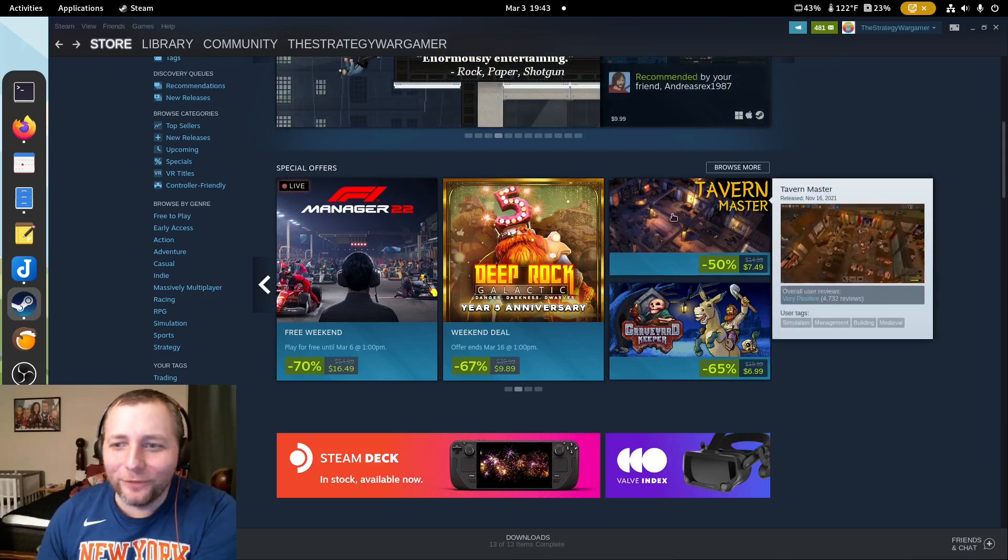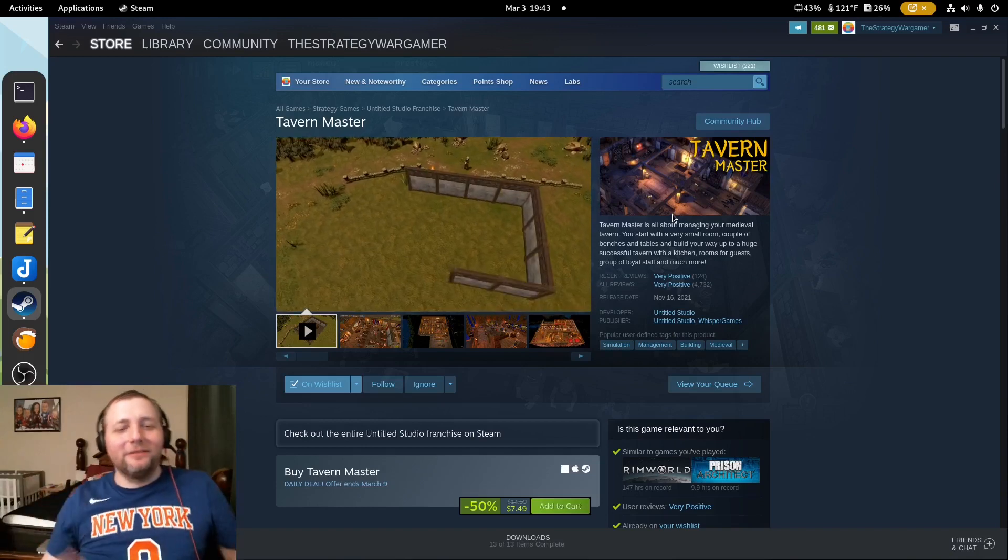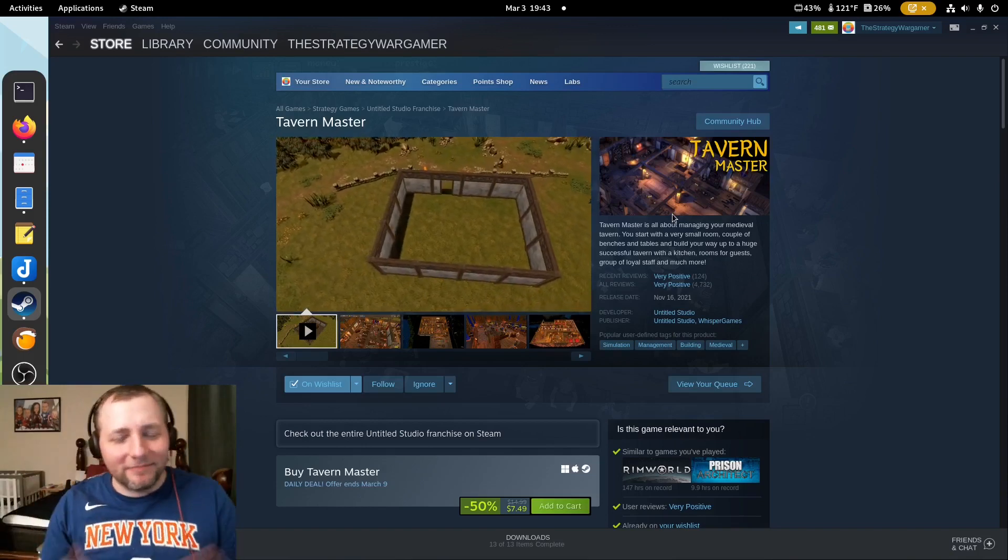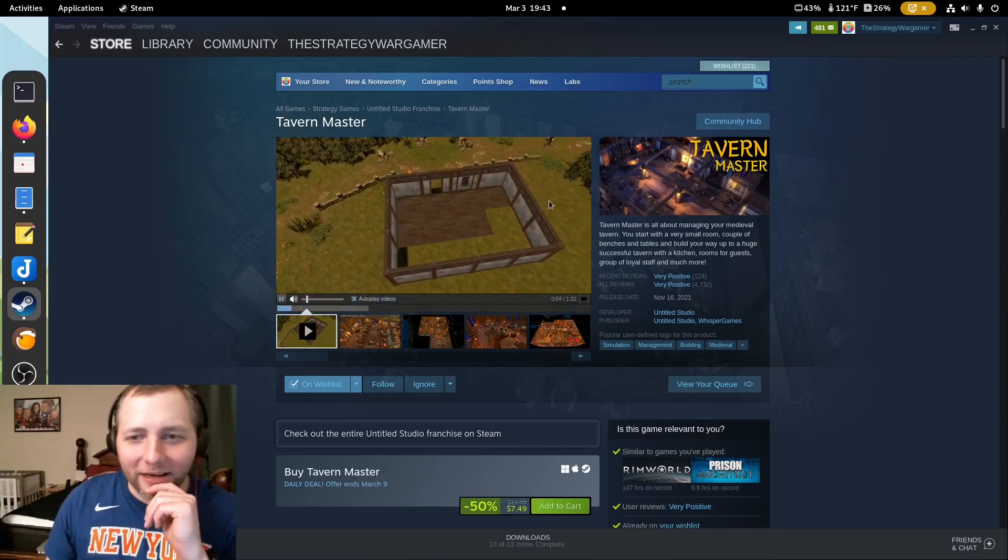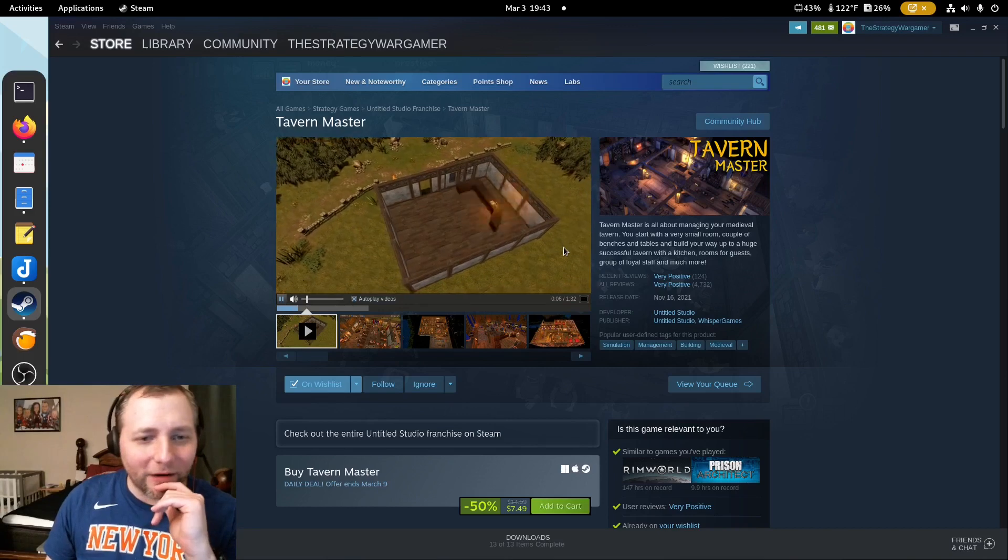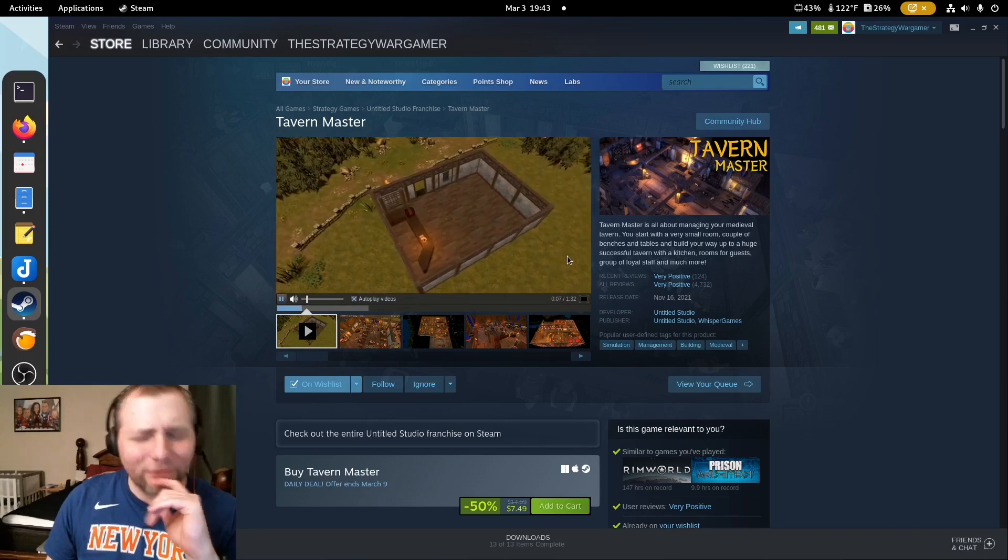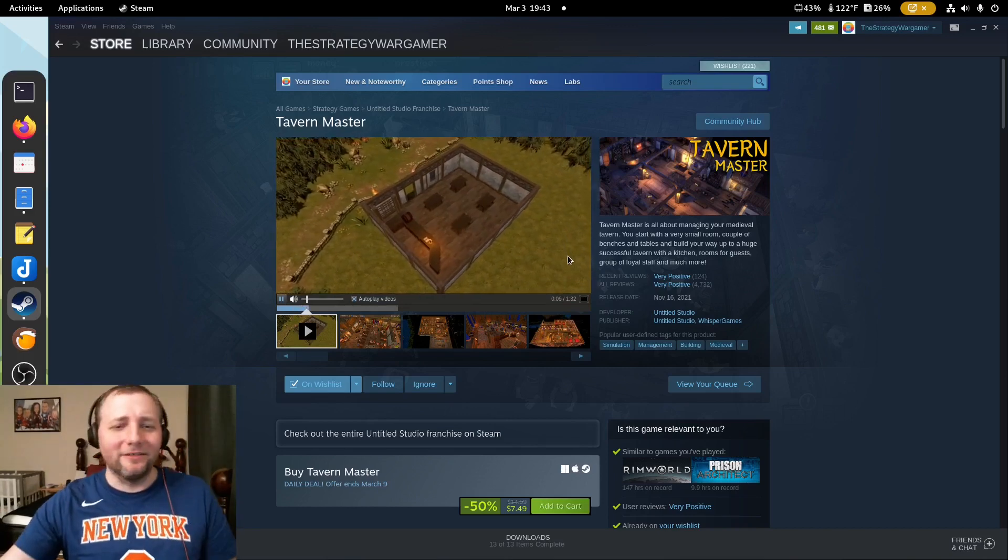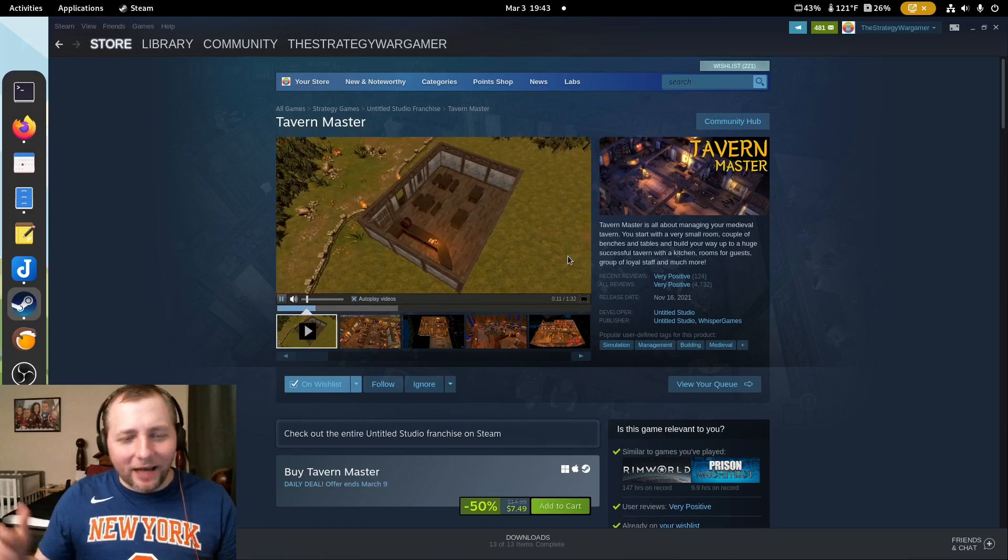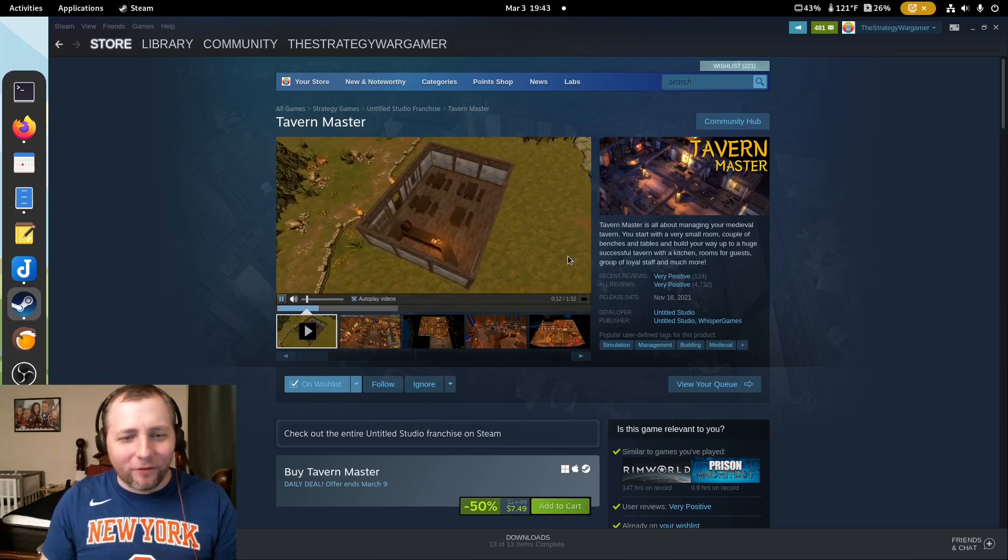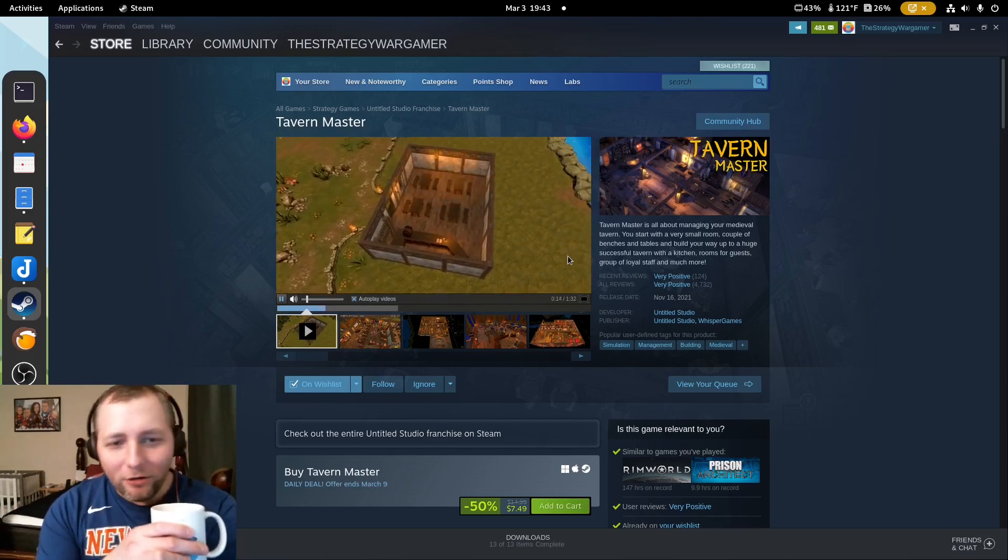So, this thing caught my eye. I got a Steam Alert on my thing. Tavern Master is something I really wanted to get. Because who doesn't want to be a Tavern Master? Who doesn't want to be that guy that goes to Frodo and says, oh, hobbits?